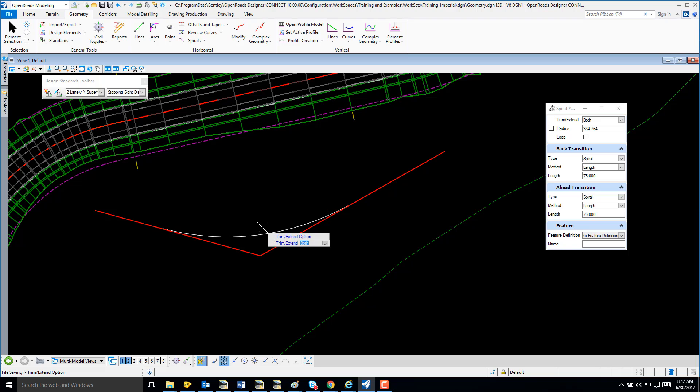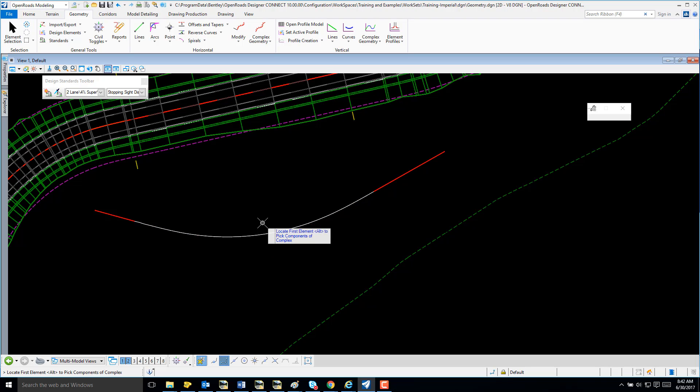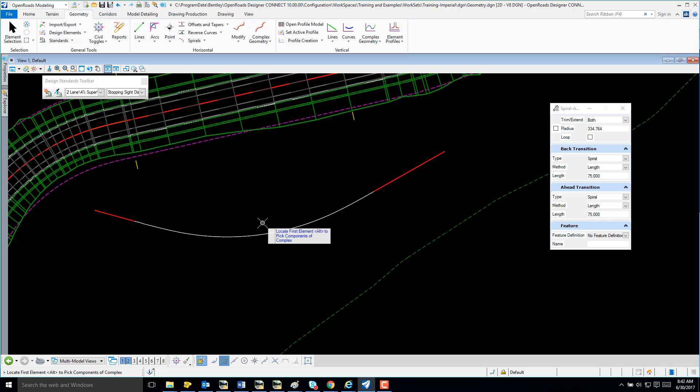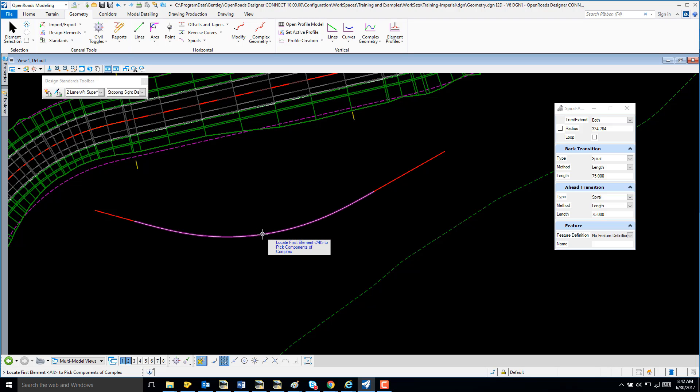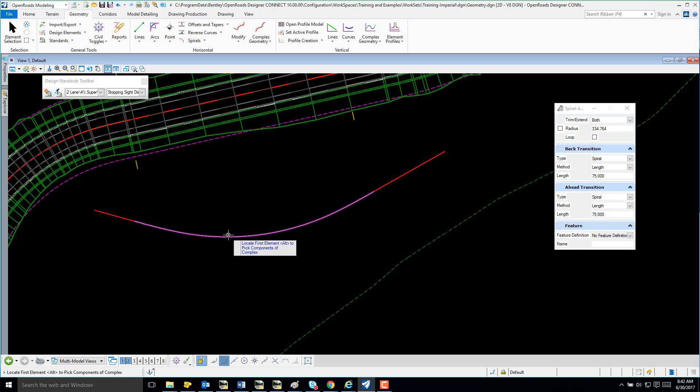I'm going to select trim both, and I now have my spiral arc spiral.